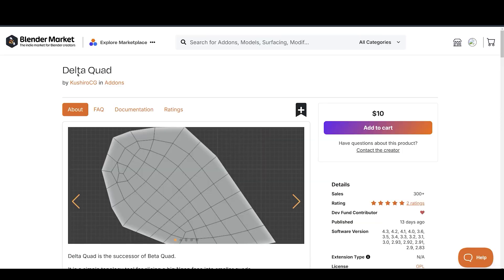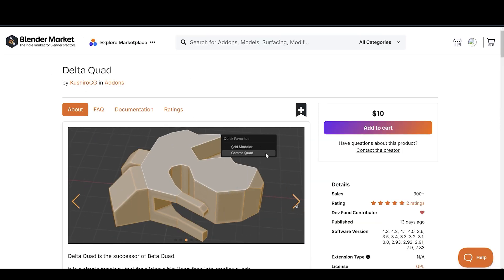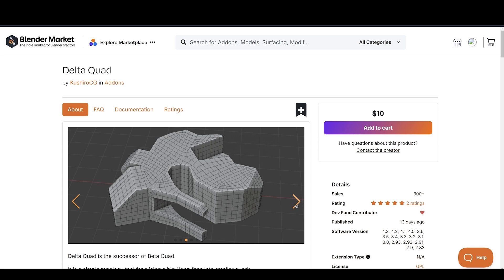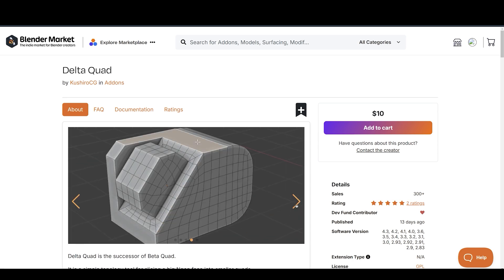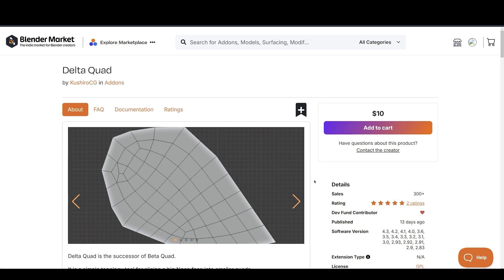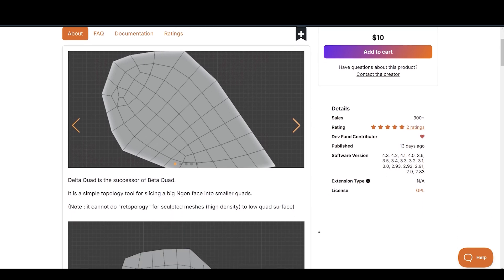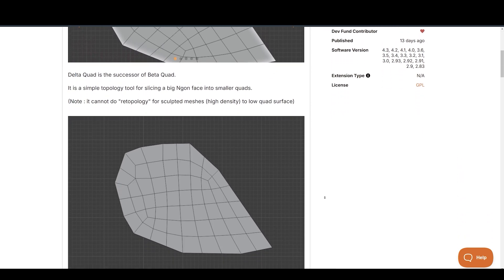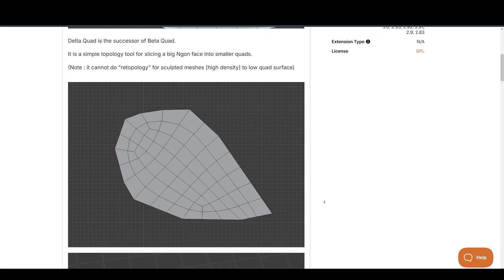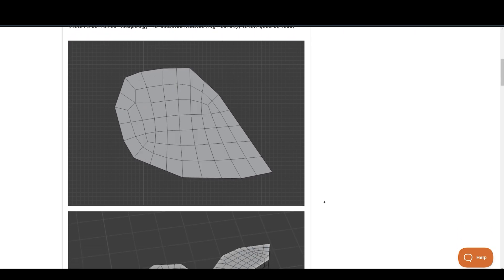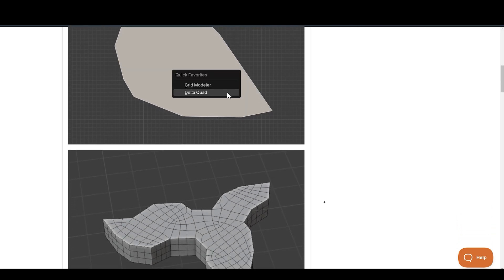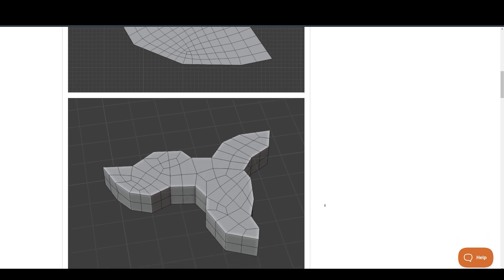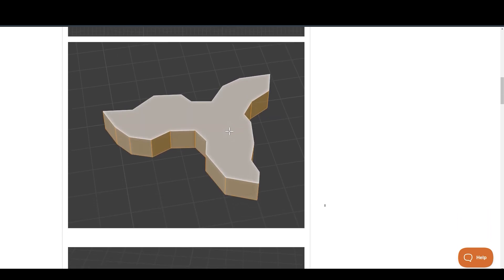Up next is Delta Quad, which focuses on geometry. It helps convert ingons into quads, which is incredibly useful for cleaning up messy topology. While it's not designed for high-density sculpted meshes, it works well for simpler tasks like cleaning up ingon faces. What's great about Delta Quad is its step-by-step approach. Instead of reworking the entire mesh at once, you can select specific faces and convert them to quads as you go.